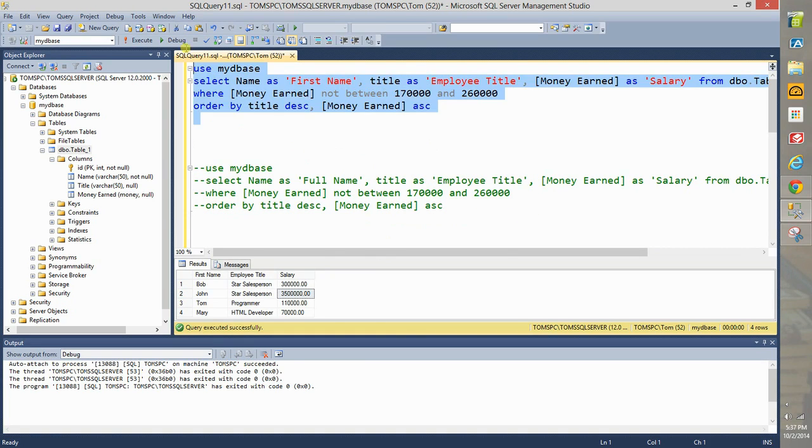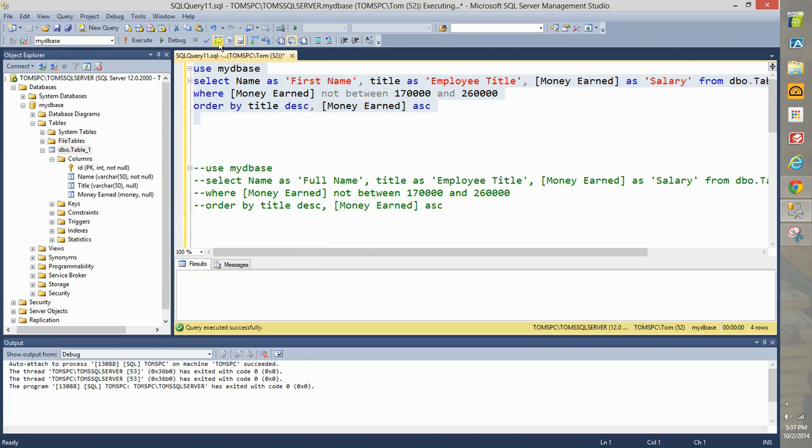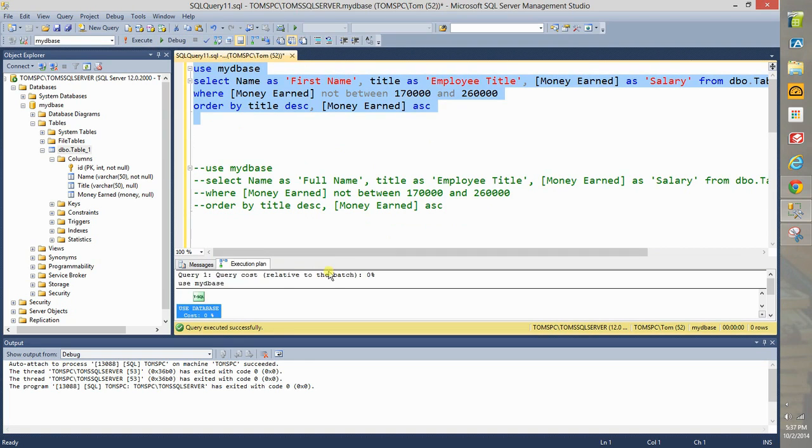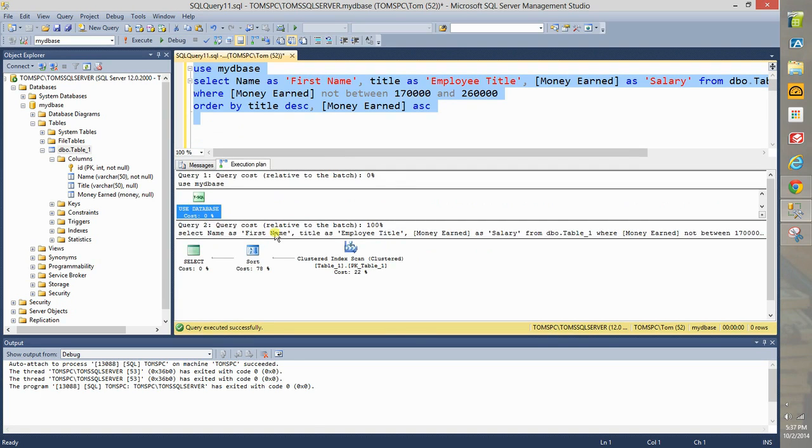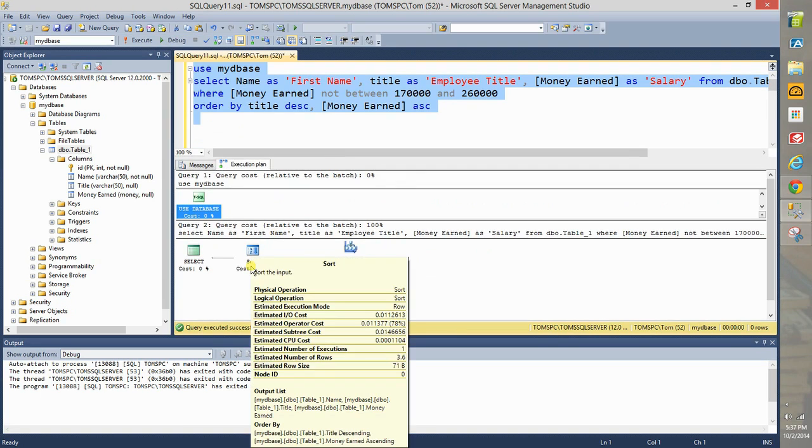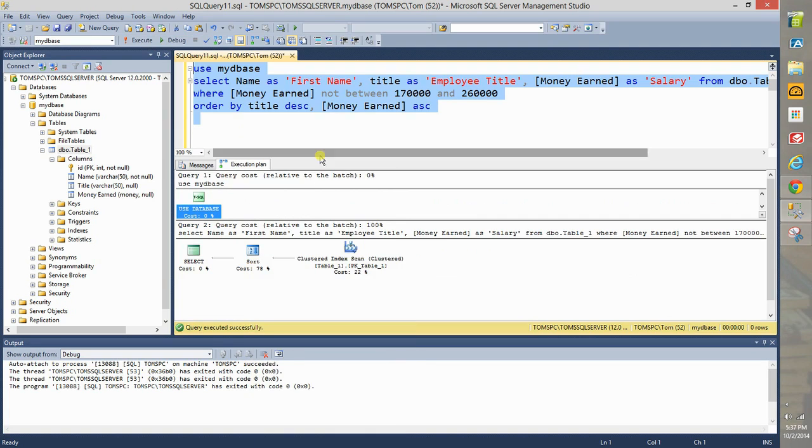Now remember, look at the estimated execution plan here of the query. So once again as before, see the act of sorting is quite expensive, so let's keep that in mind.